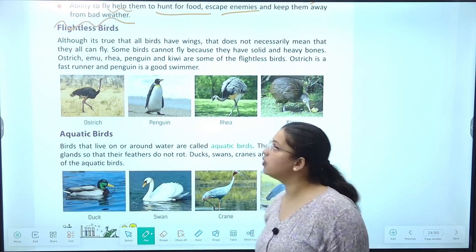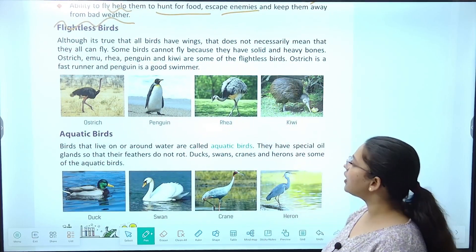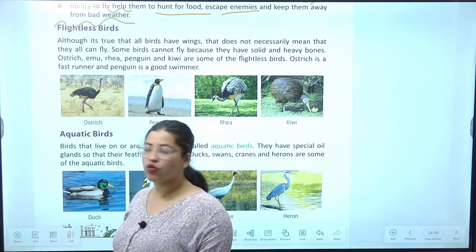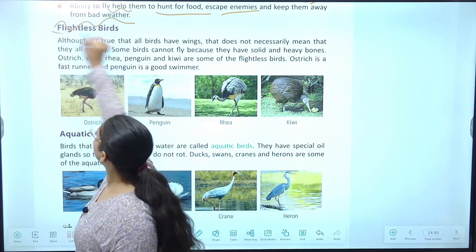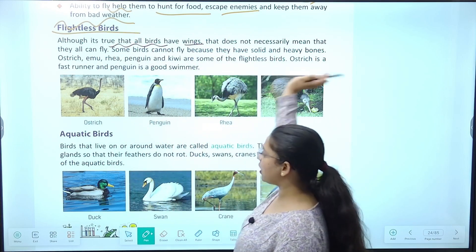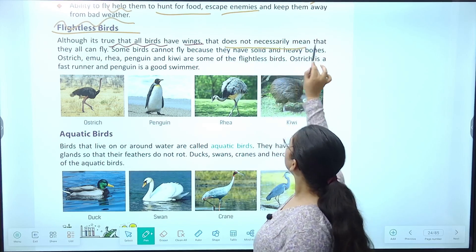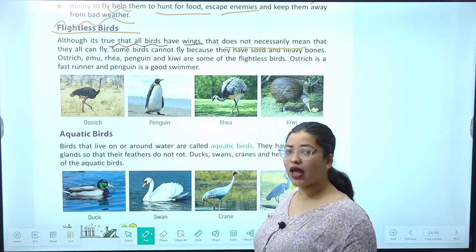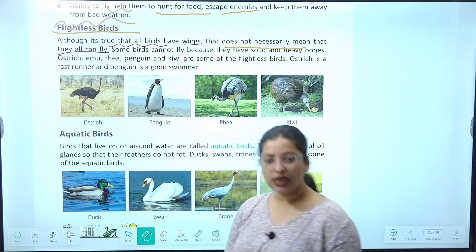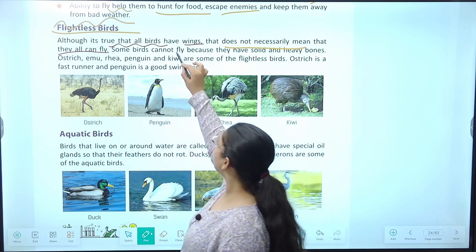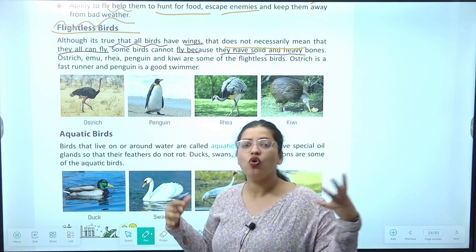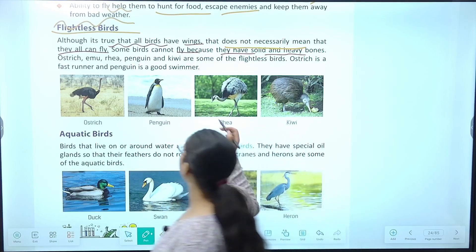Second class of birds hai flightless birds — matlab jo ud nahi sakti. Although it is true that all birds have wings, but that does not necessarily mean that they all can fly. Pankh hain magar un pankhon se ud sakein, yeh zaroori nahi. Some birds cannot fly because they have solid and heavy bones — unki bones hollow nahi hain, wo bahut heavy hain, to ud nahi sakti.